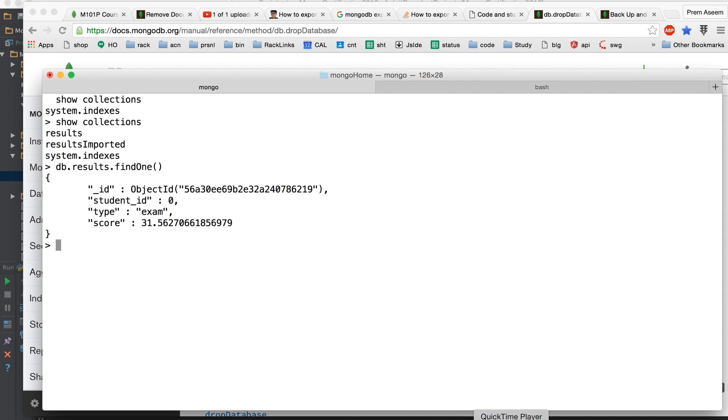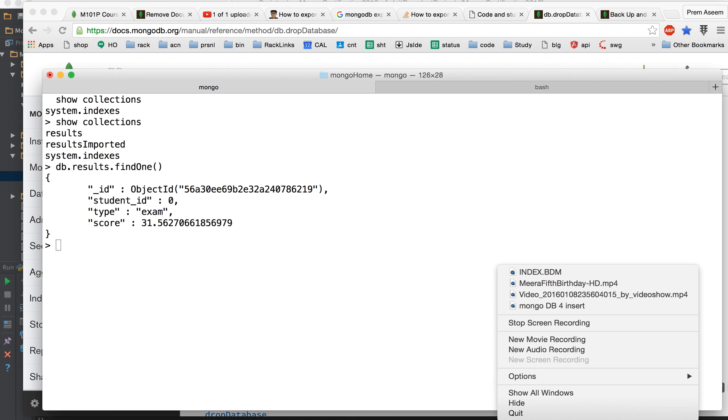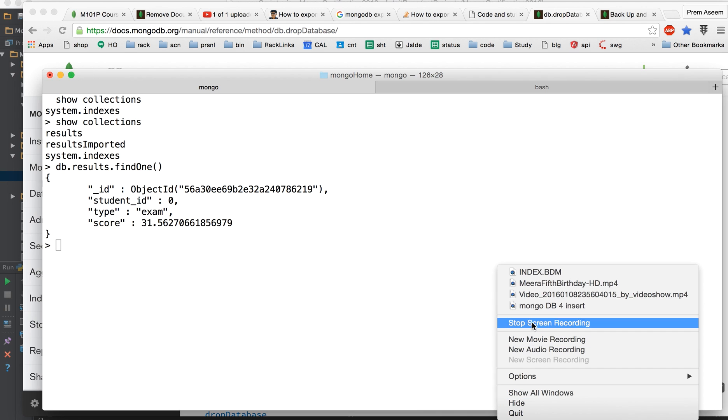If you're trying to practice you can take dump from some database or from internet, you can get the dump and then you can restore and practice more for your queries. Thanks for watching.